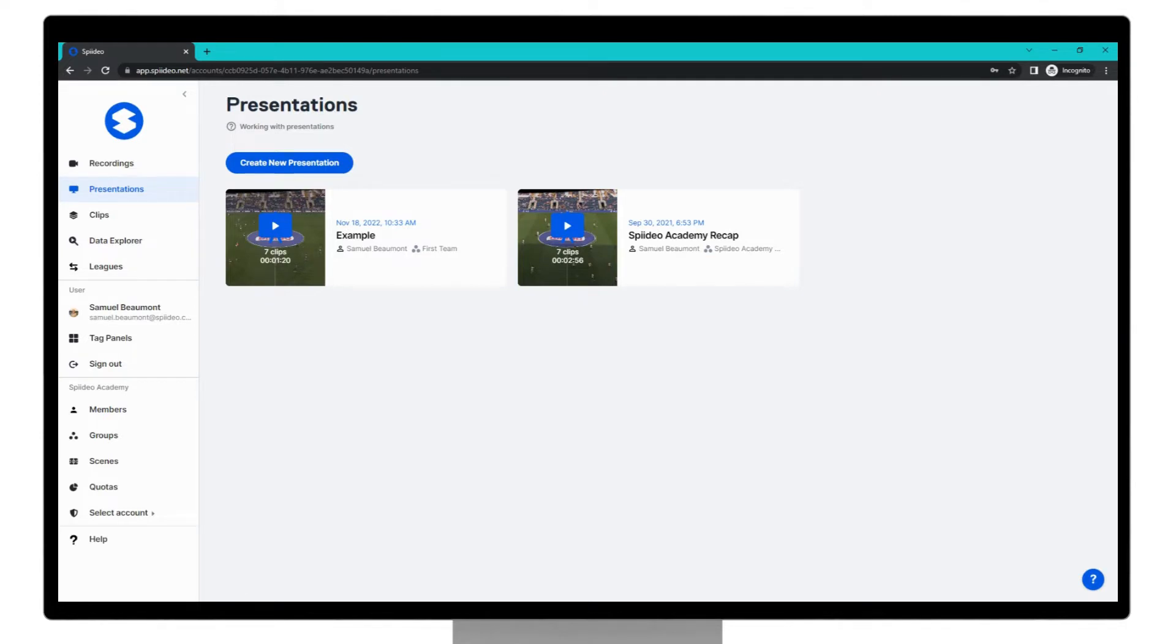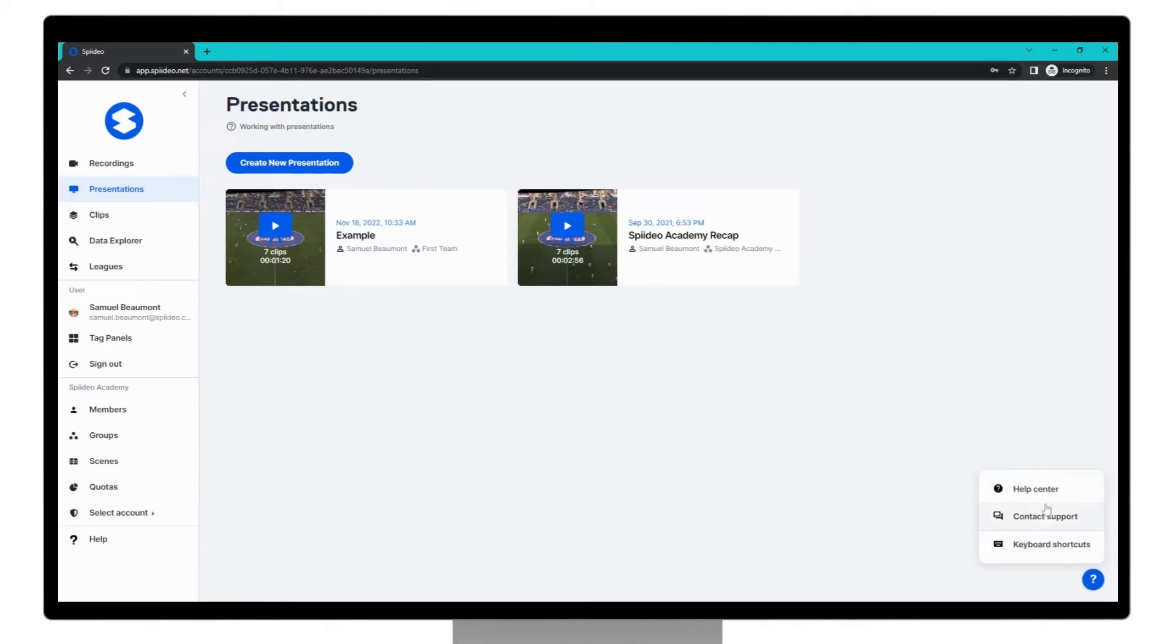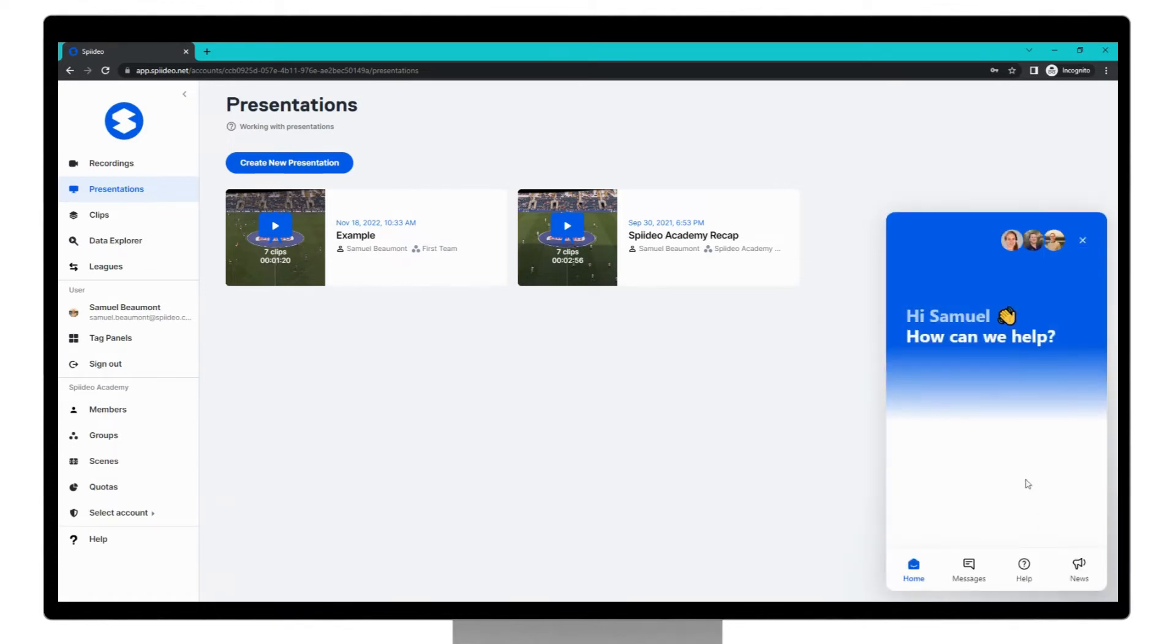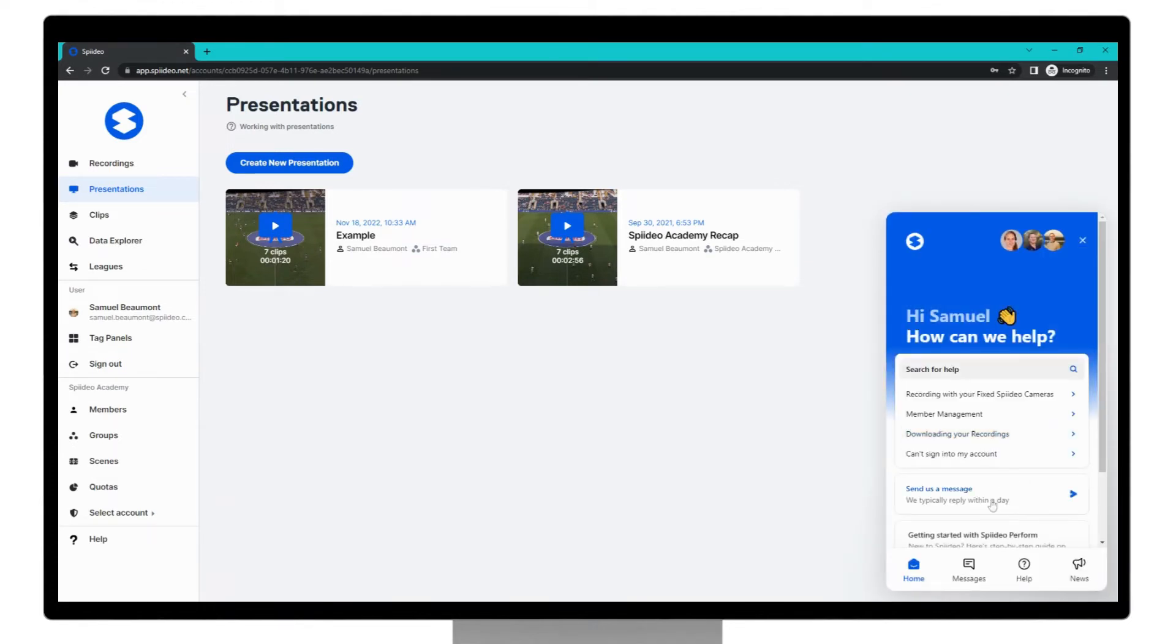You've now created your first presentation and that's the end of the tutorial. If you have further questions that have not yet been answered you can find our help center in the bottom right hand corner here and you can contact support if you wish to speak to a support agent via this option here. Thanks so much for watching.